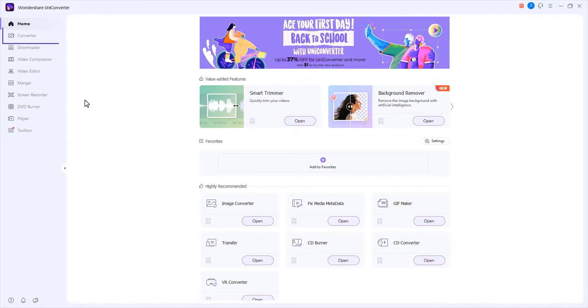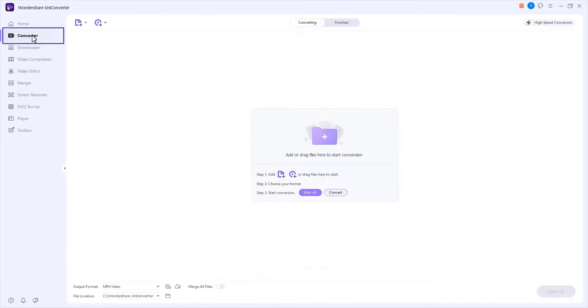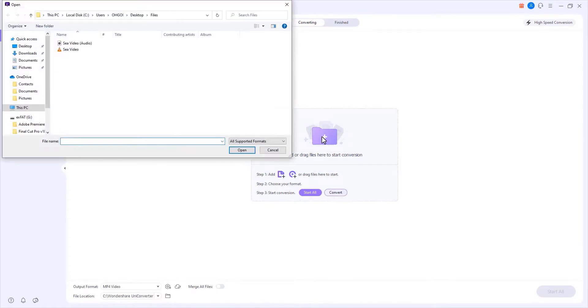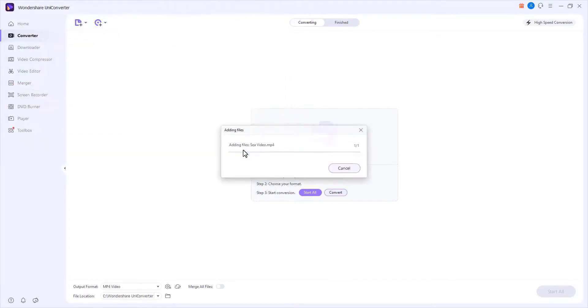Step 1. Launch UniConverter 13 and click on the Add Files button to add videos or drag desired videos to the program.